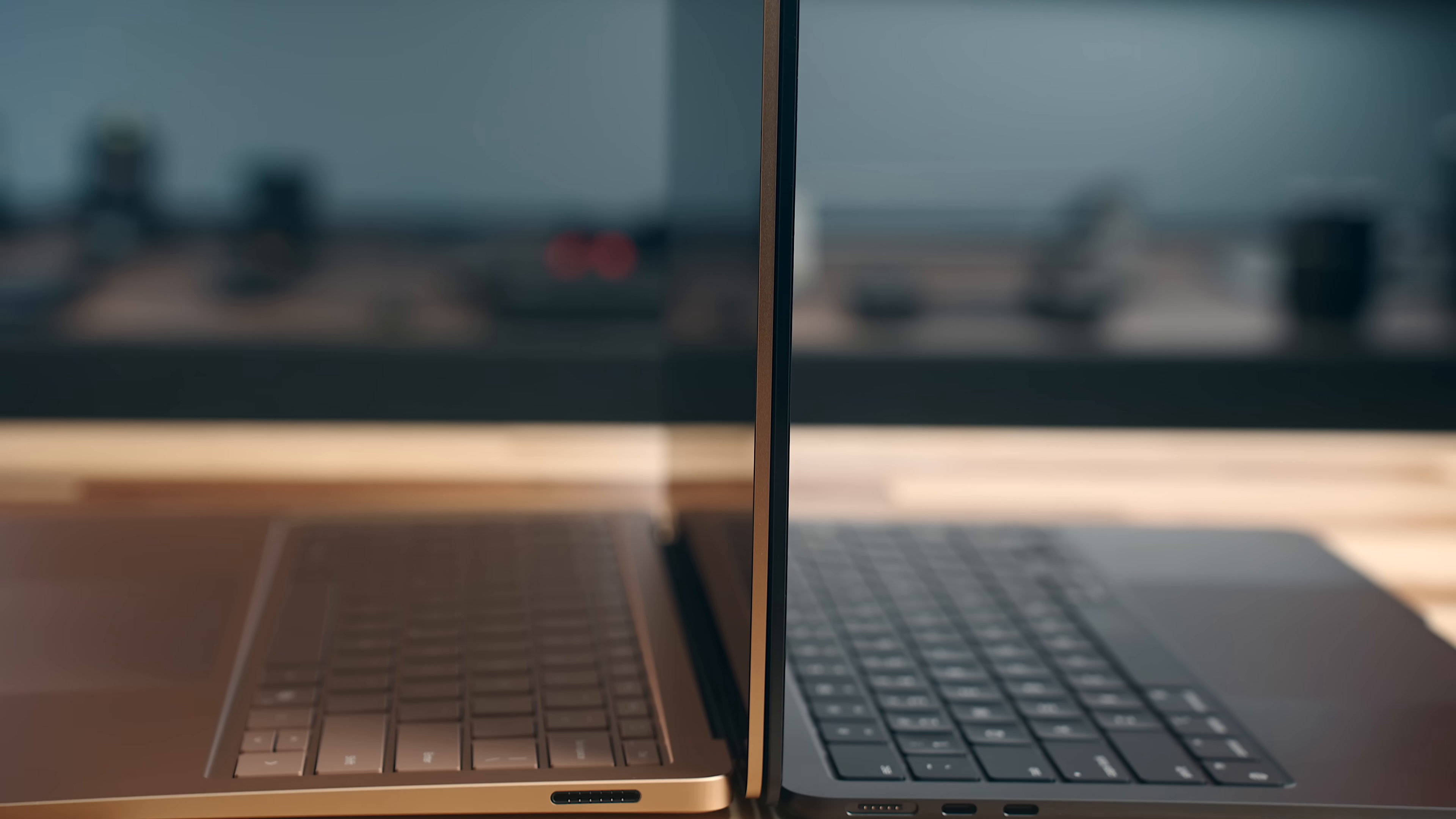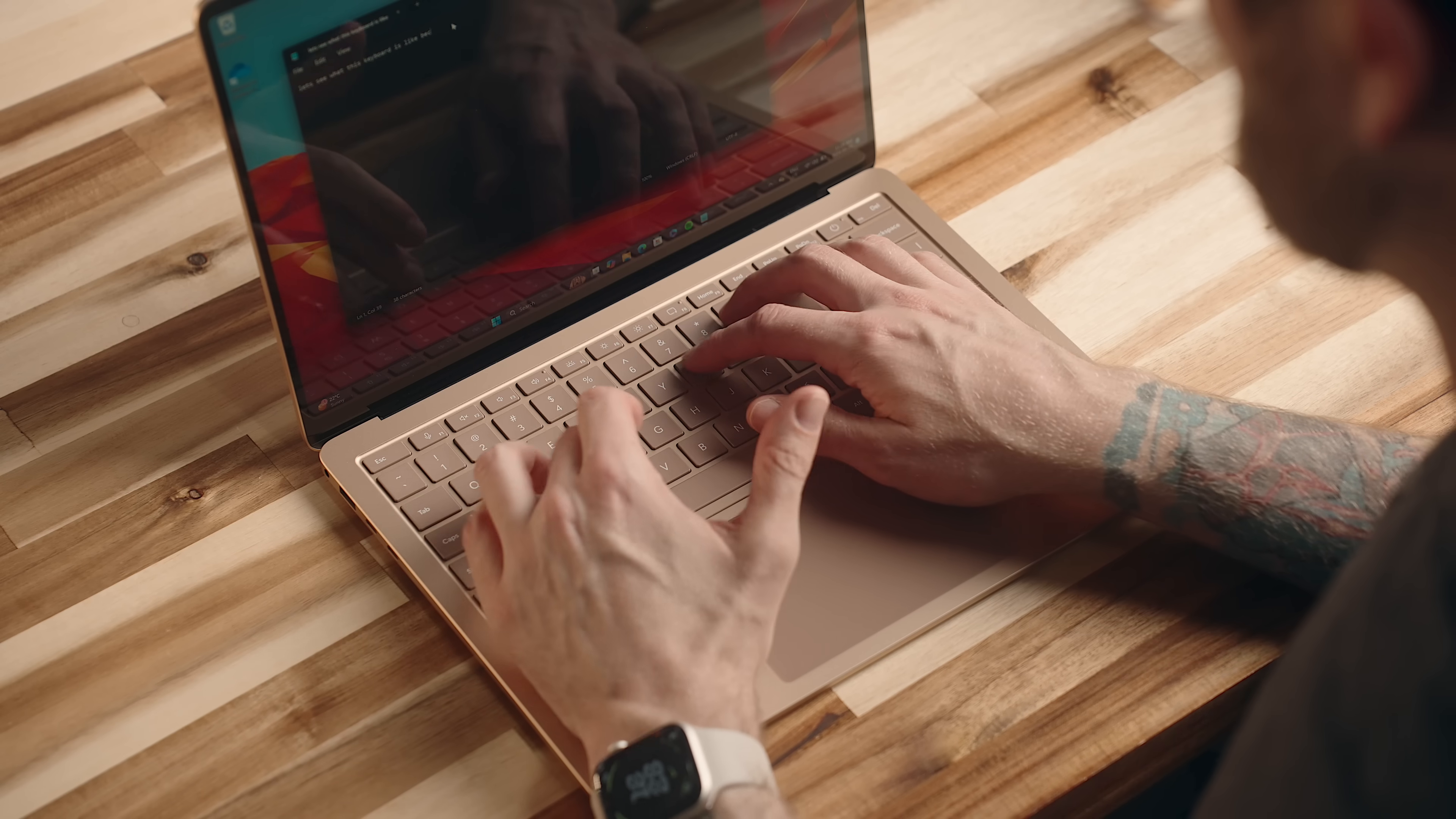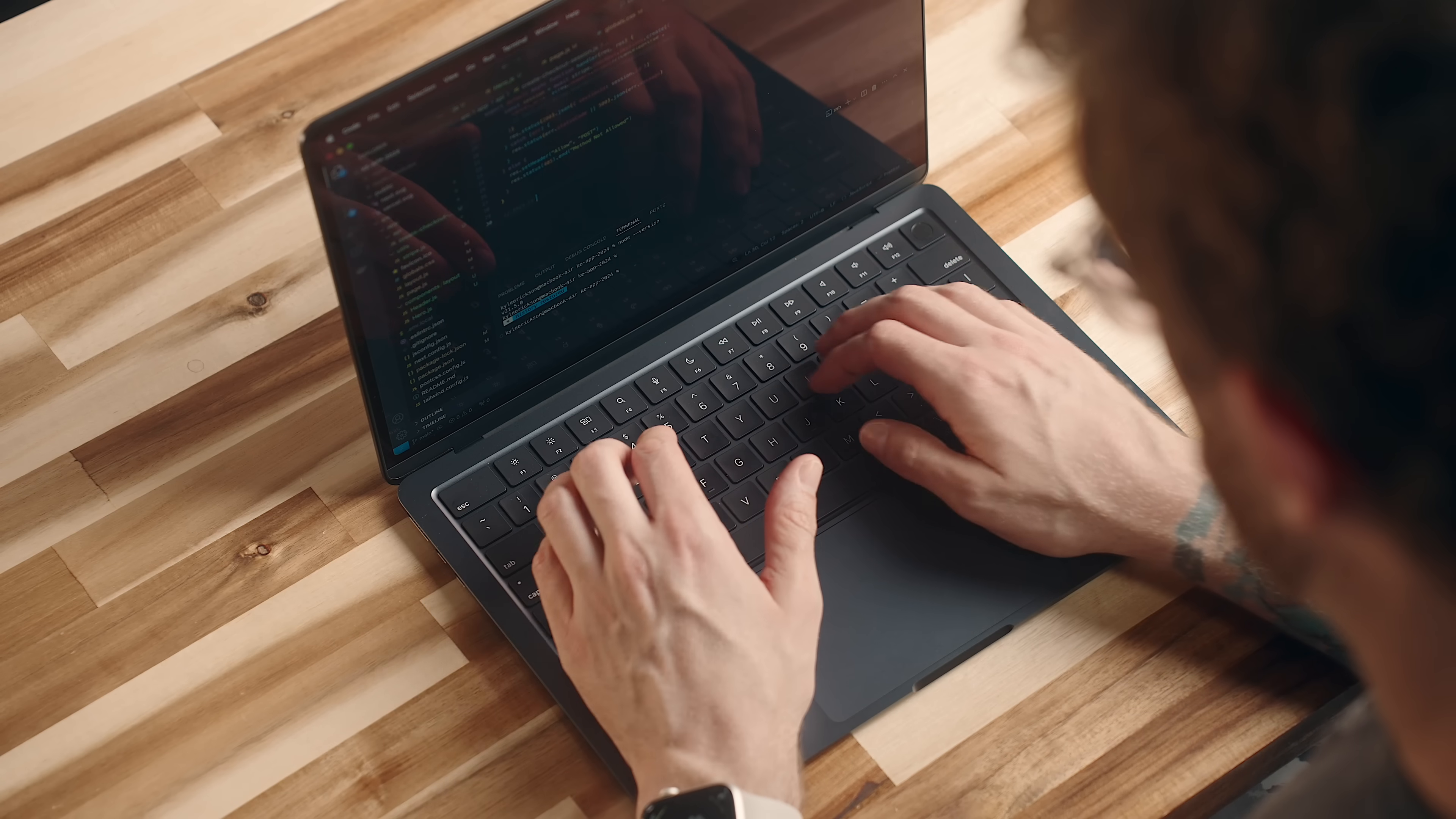While I do appreciate the thinness of the MacBook, I do kind of prefer the wedge shape of the Surface laptop with a slight angle it gives you on the keyboard. I think it's just a touch more comfortable, although both machines are great to type on.